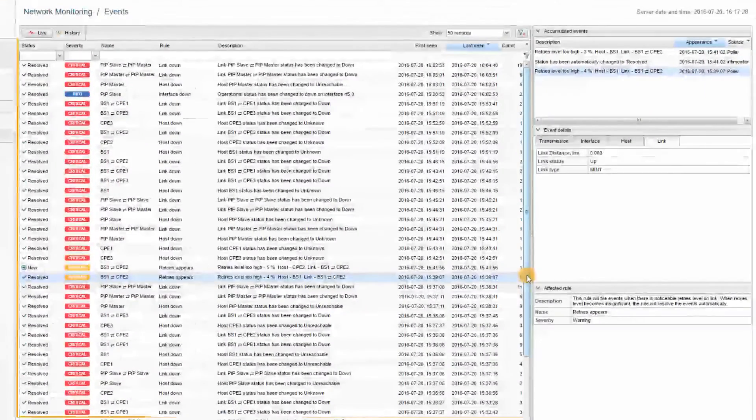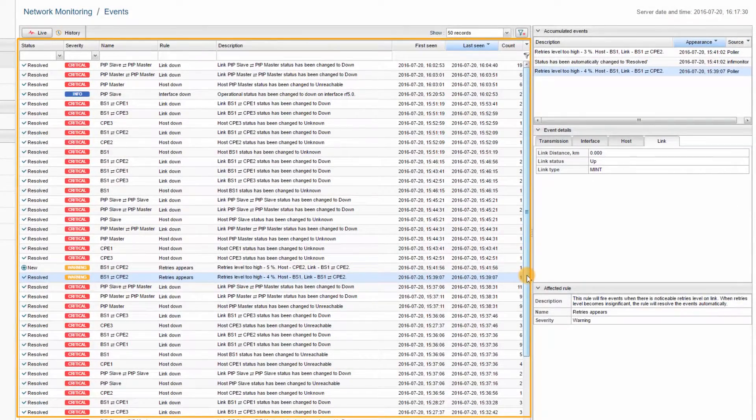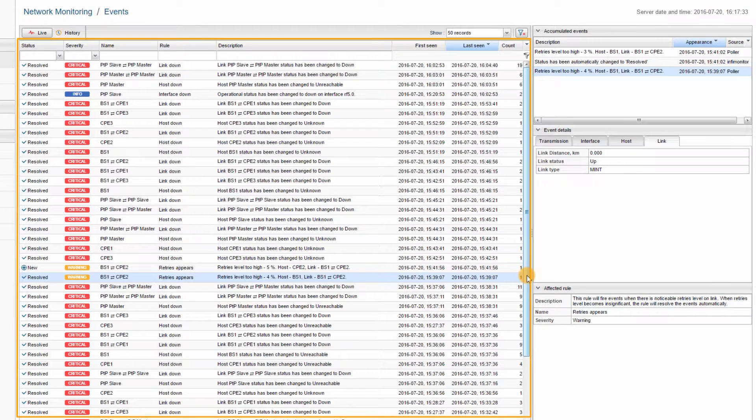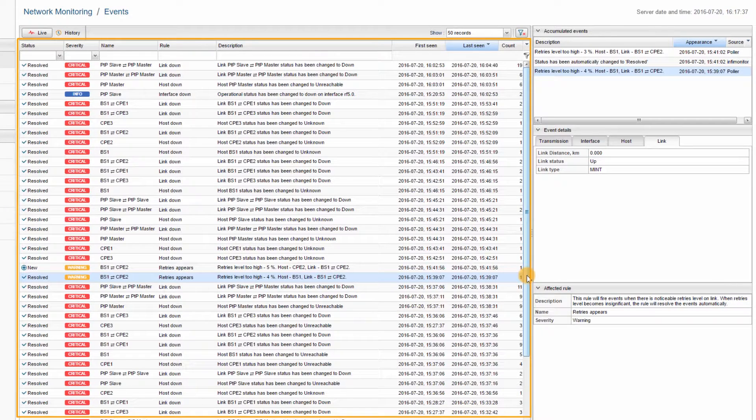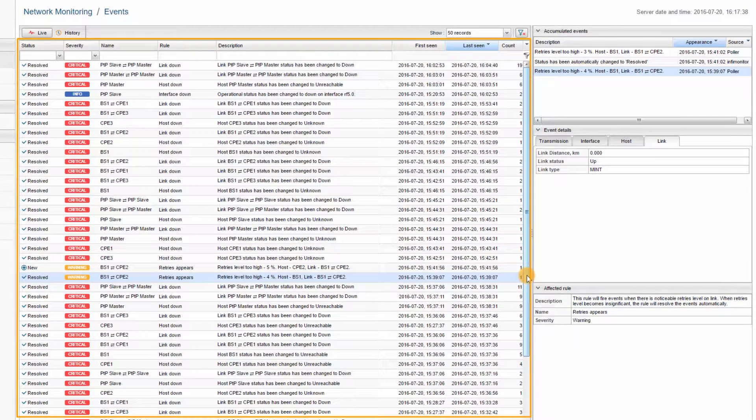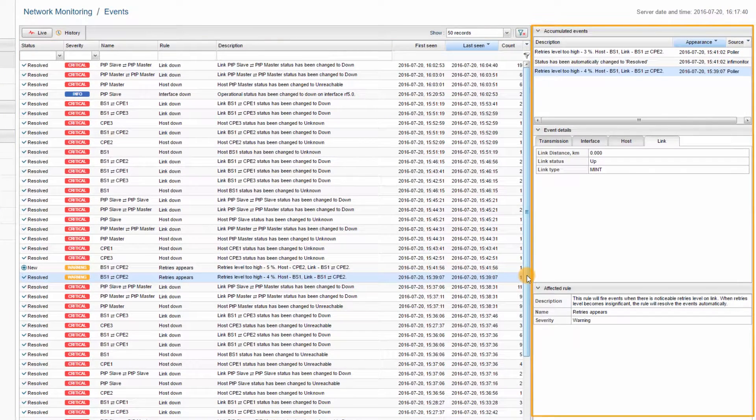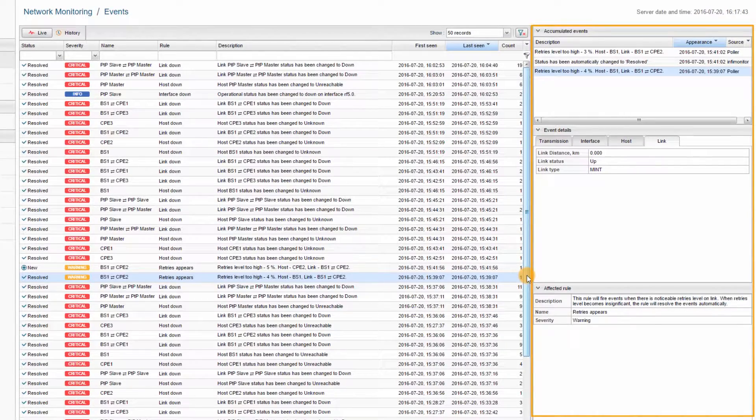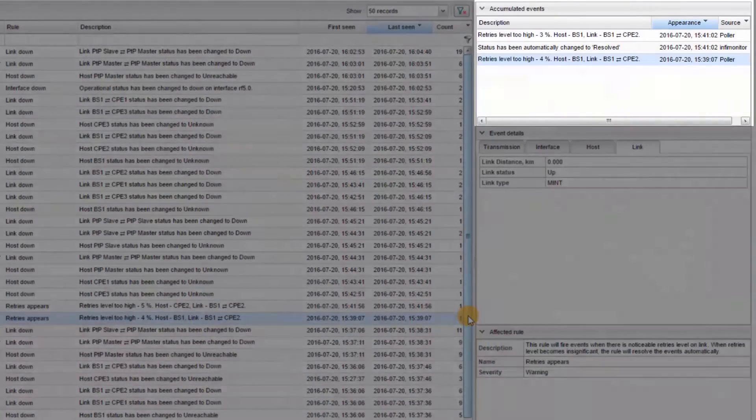Aside from the main window, which displays the alarm status, severity, rule, description, occurrence time, and number of repetitions, the events section contains three additional windows located in the right side of the interface.